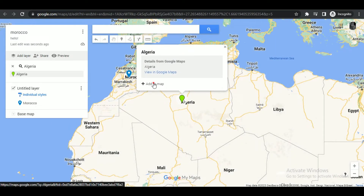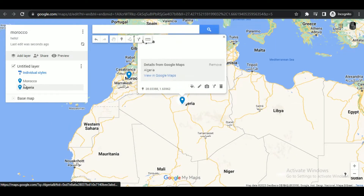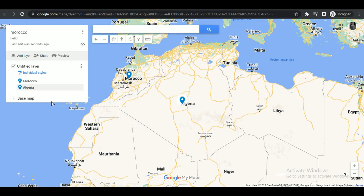So that's how you can add multiple pins on Google Maps. If you found this video helpful, make sure to give it a thumbs up and subscribe to our channel. Thanks for watching.